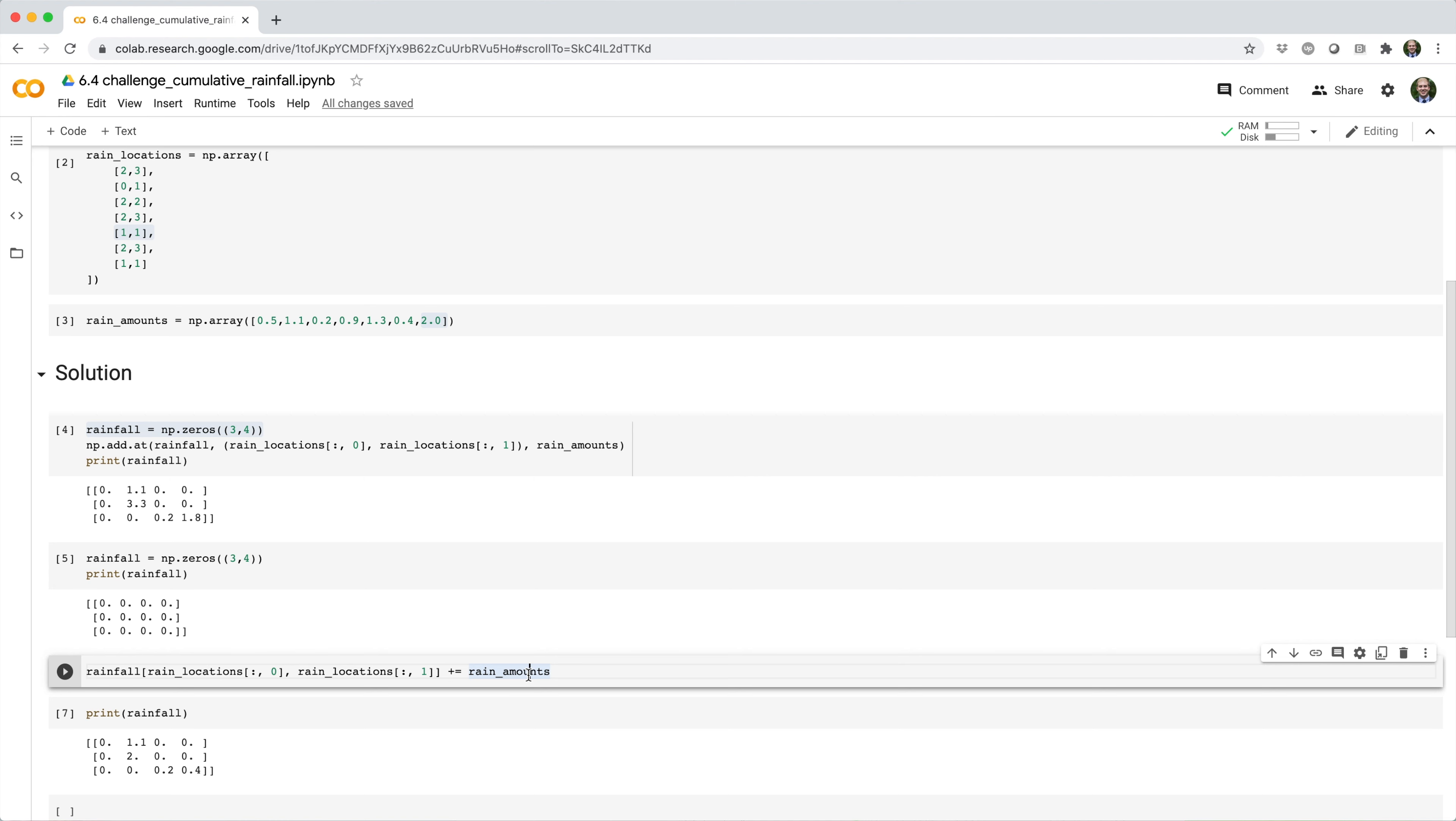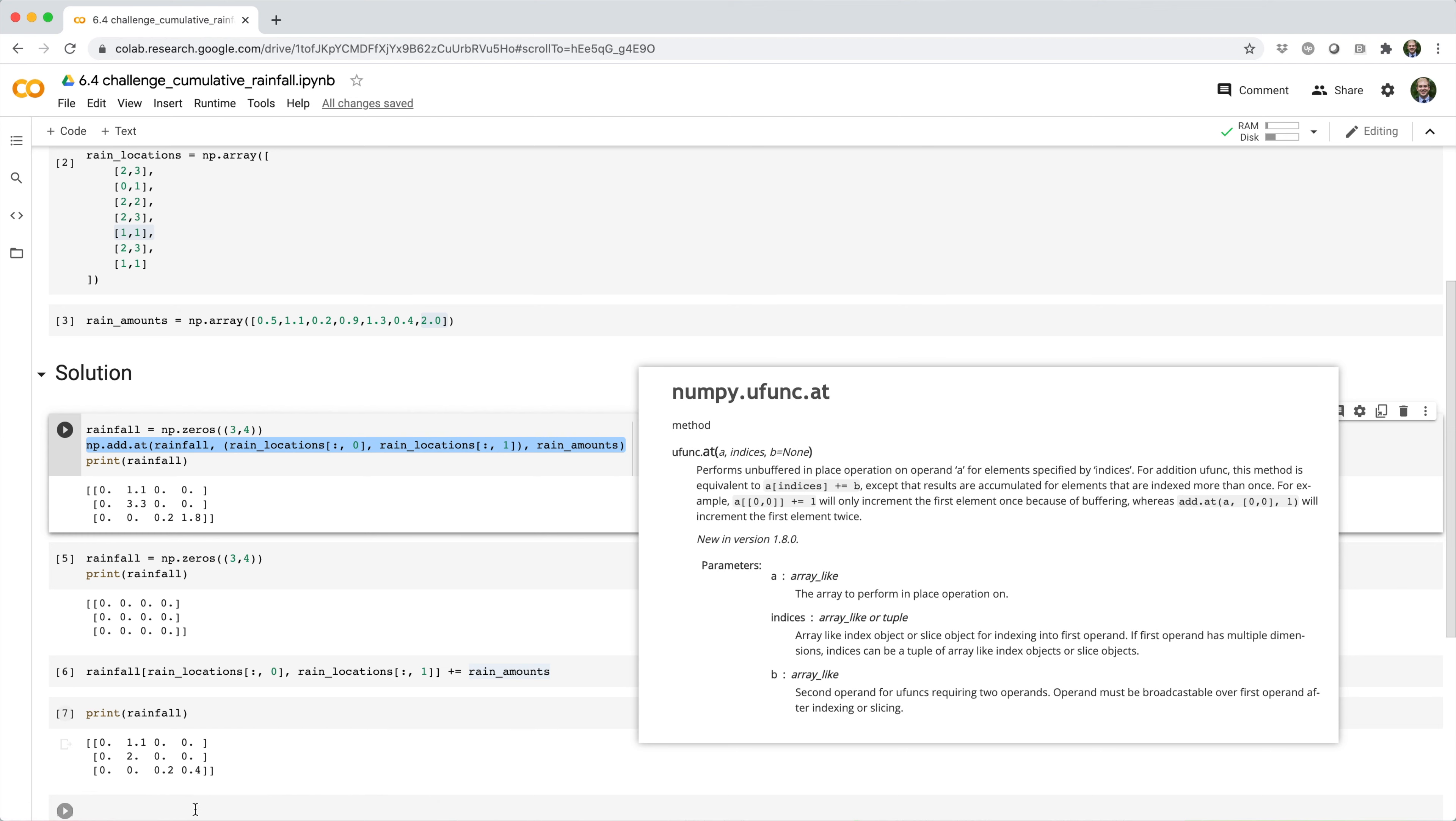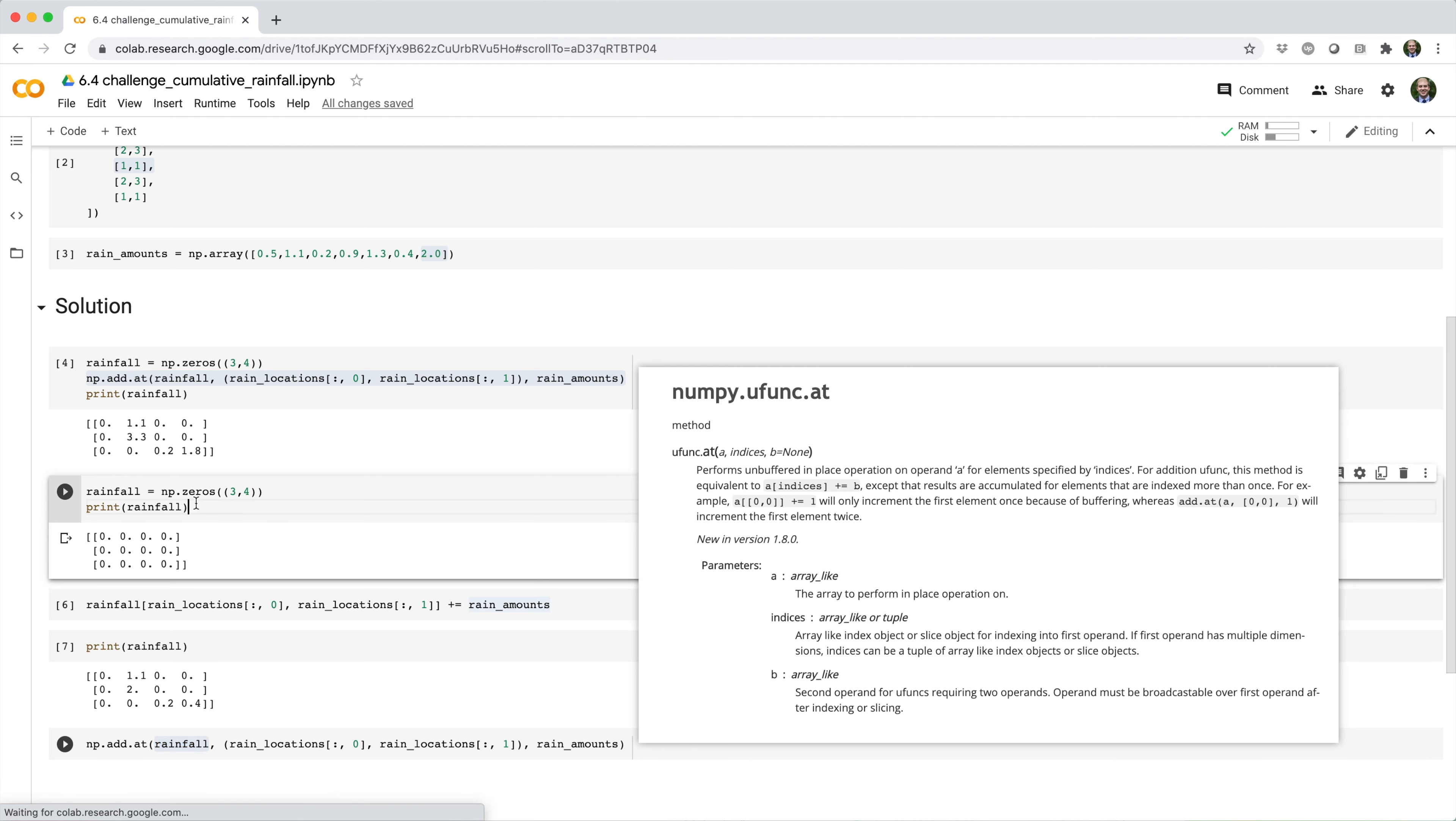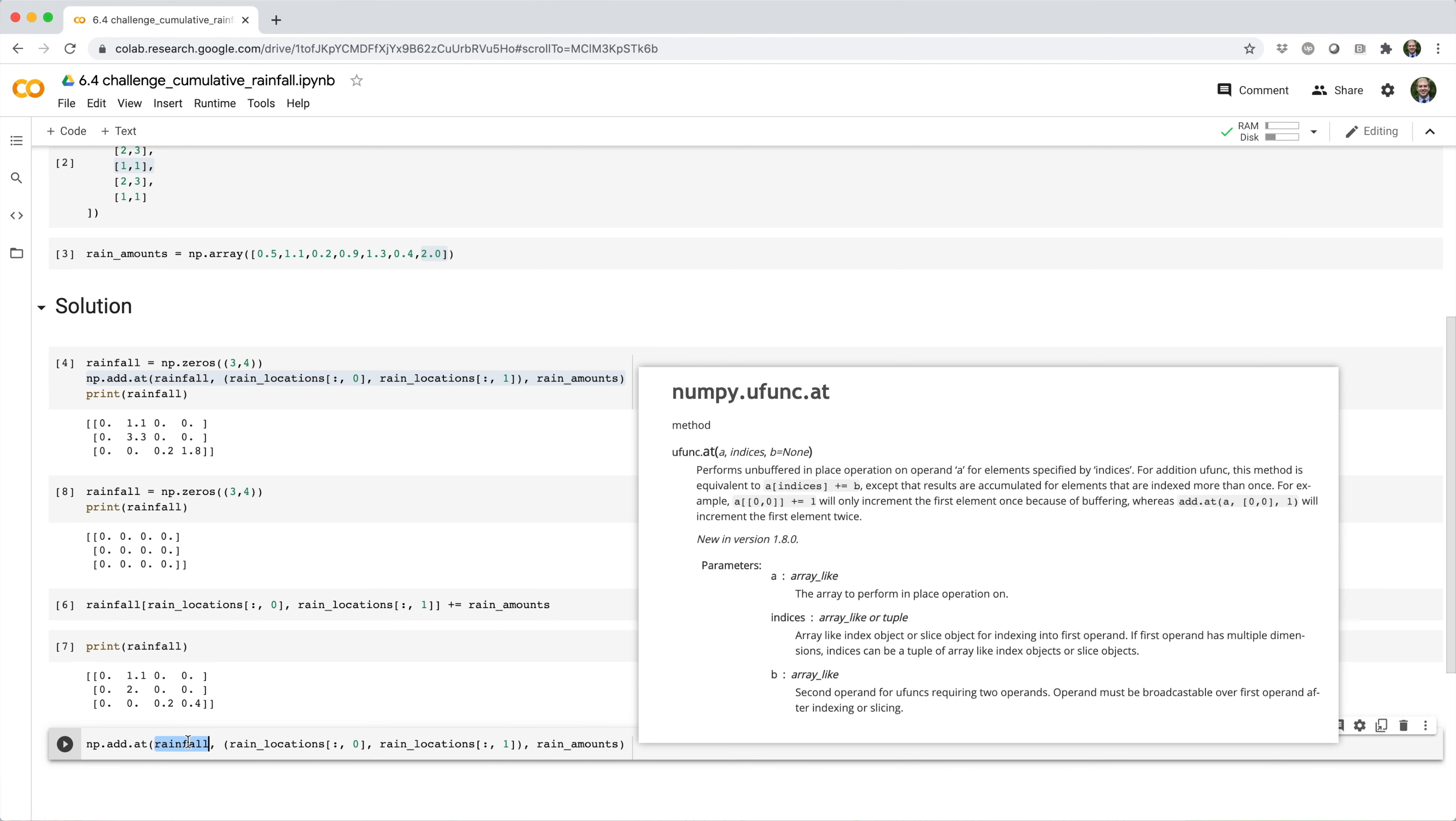NumPy's solution to this problem is the dot at method, which exists for all unary functions. In this case, what we can do, the way we can modify this is we can say np dot add at. And then we pass in the array that we want to update. Let me go ahead and rebuild this rainfall array. So the array we want to update is the rainfall array. Then we pass in the indices where we want to update it.